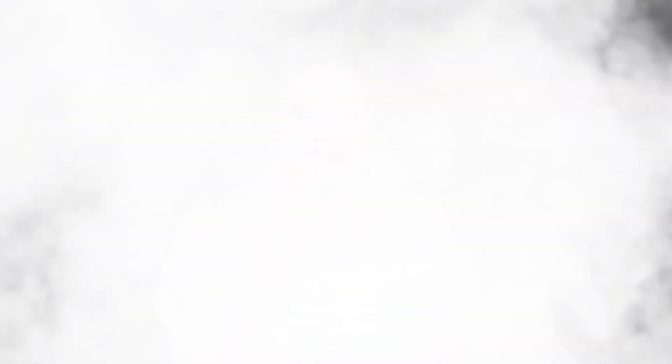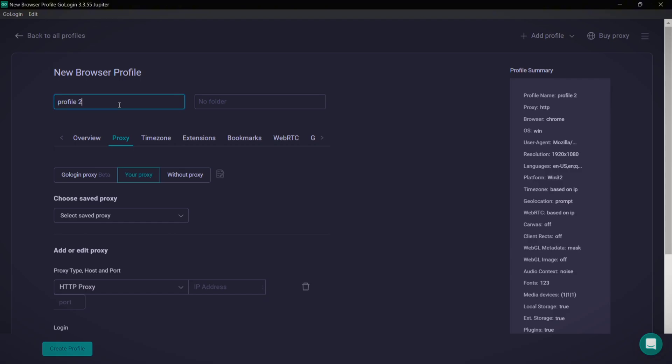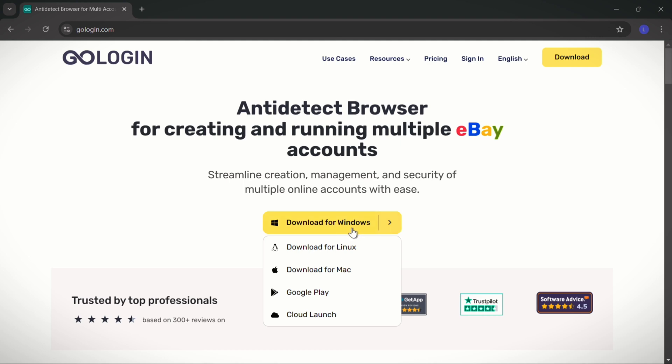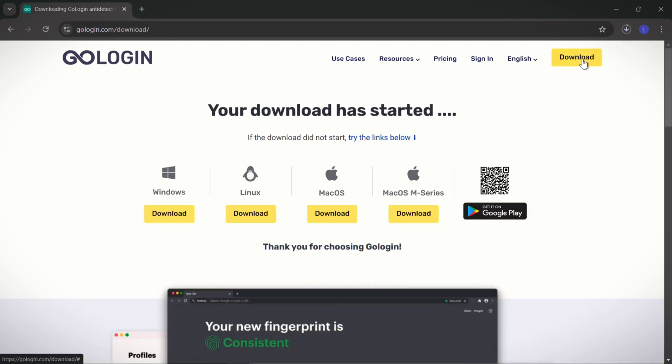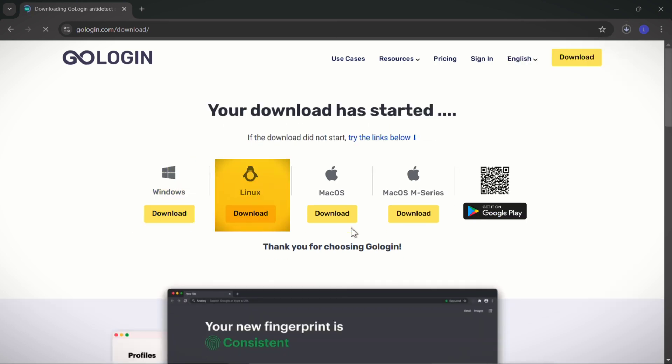I found this great tool called GoLogin, and guys it's a lifesaver when managing multiple social media accounts without the need for RDP or VPS. It makes a unique profile for each account so you won't have random bans anymore. All your data is safely stored in the cloud so you won't lose anything important. You also get full control with over 50 settings to choose from, and if you're working with a team, everyone can access what they need in one place.